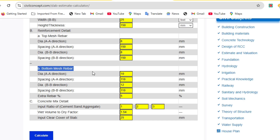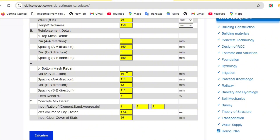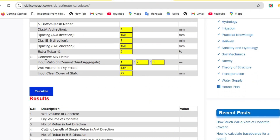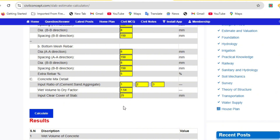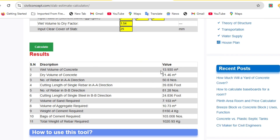Now fill in the data for the bottom mesh. If you have a different diameter, you can enter it here according to your design. For the bottom mesh, the diameter is 8 mm and spacing is 6 inches, so enter 8 mm for A direction with 150 mm spacing, and 8 mm for B direction with 150 mm spacing. Set the extra rebar percentage to 5 percent. Then click the Calculate button to get all results in a second.